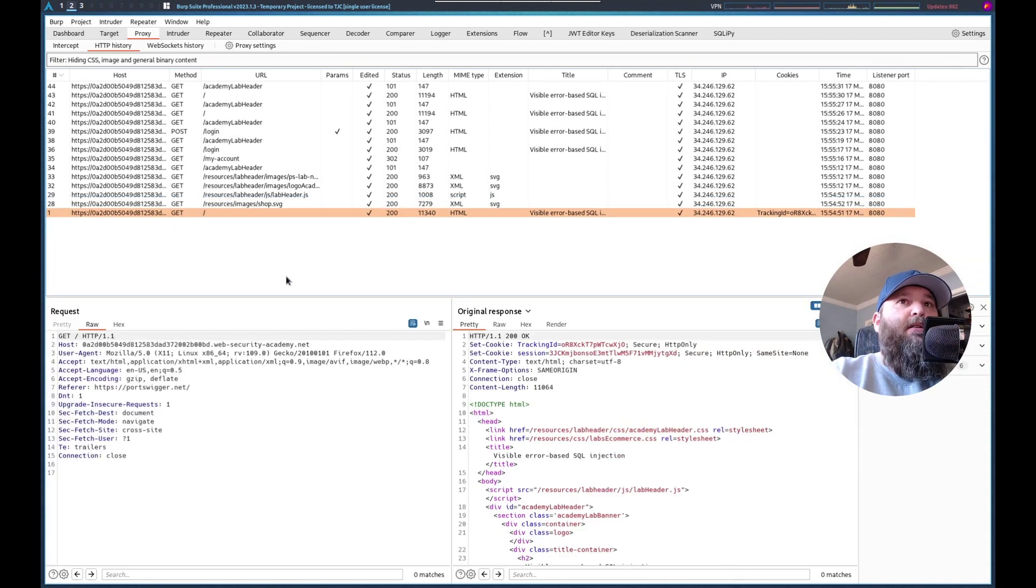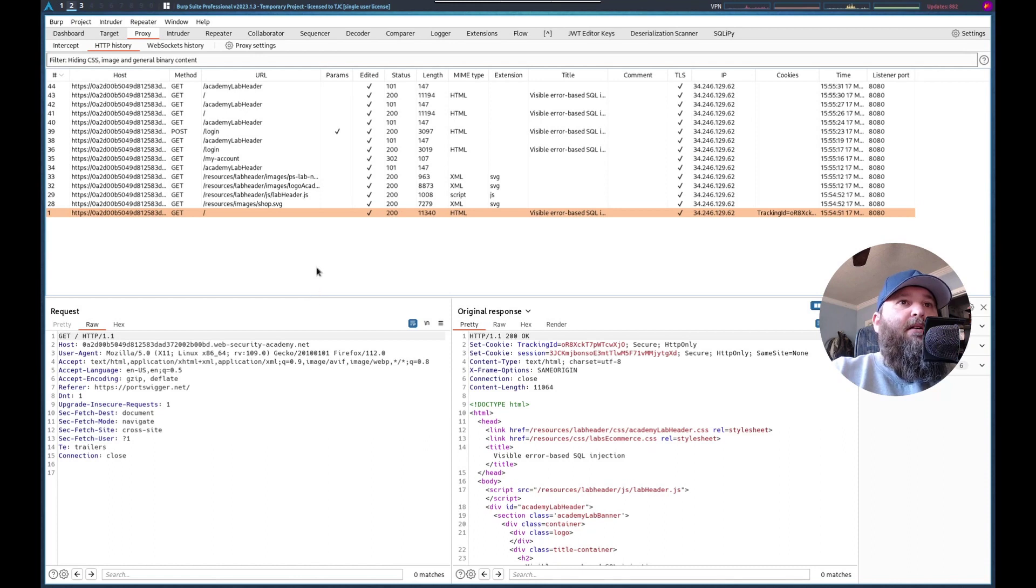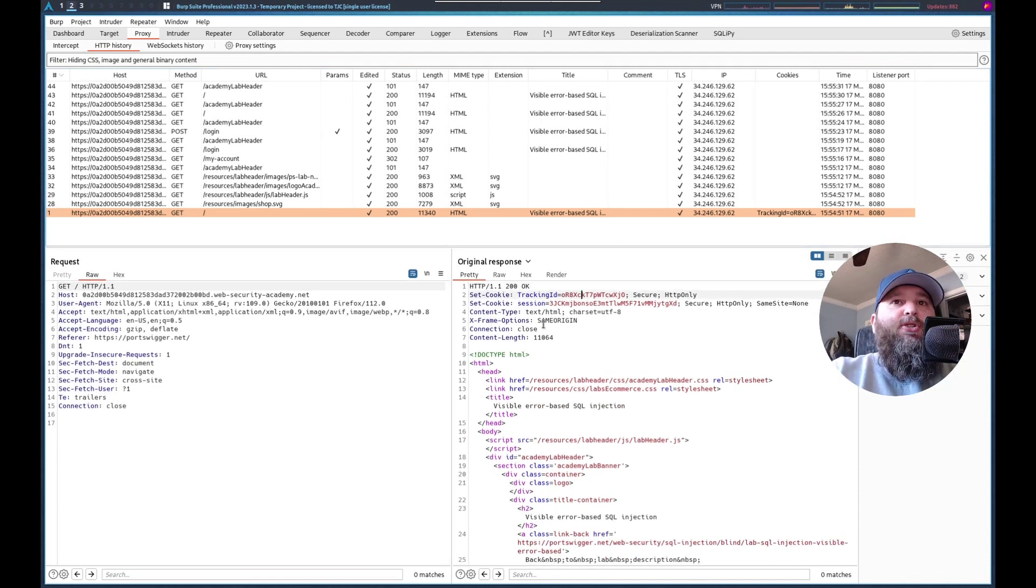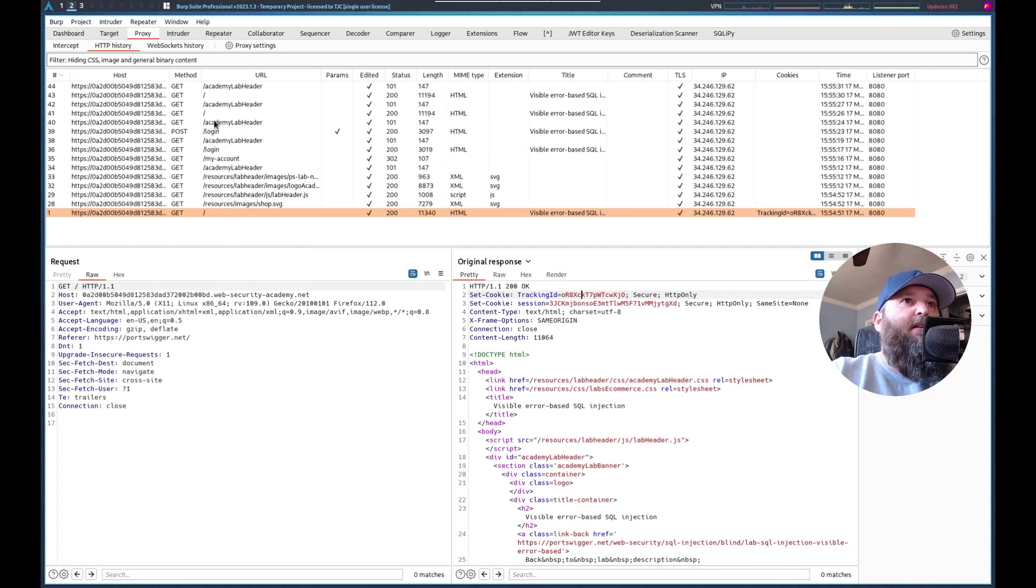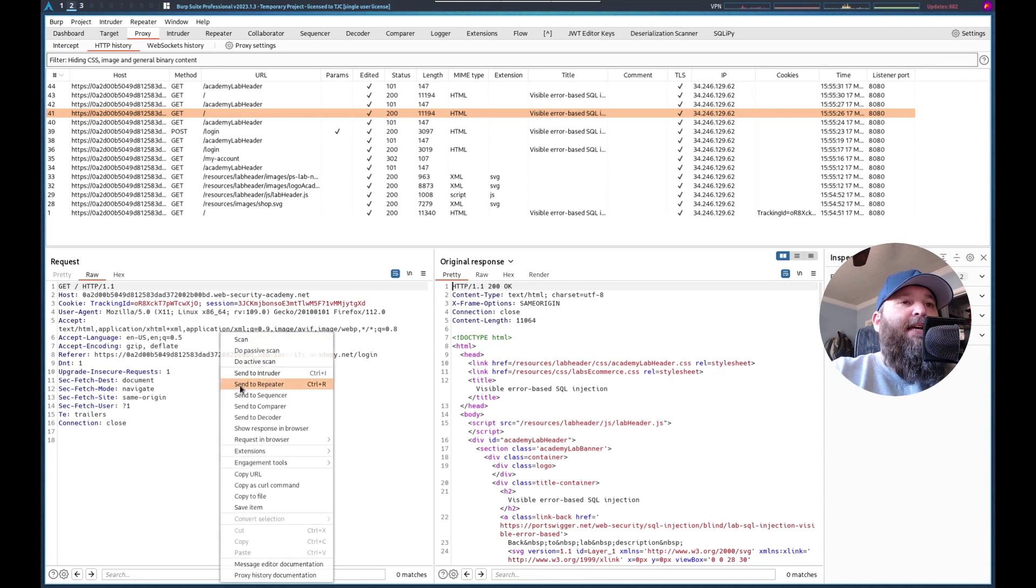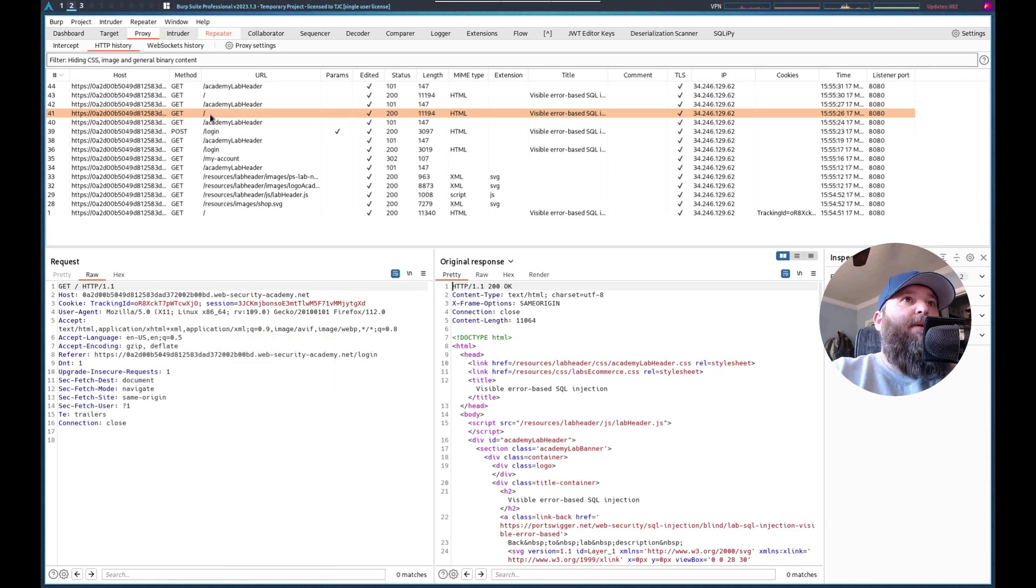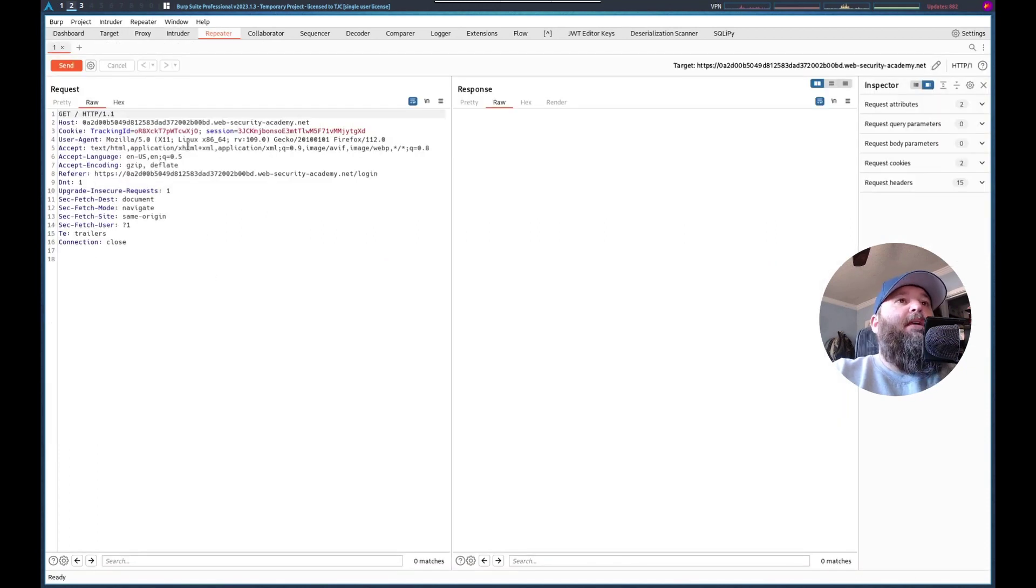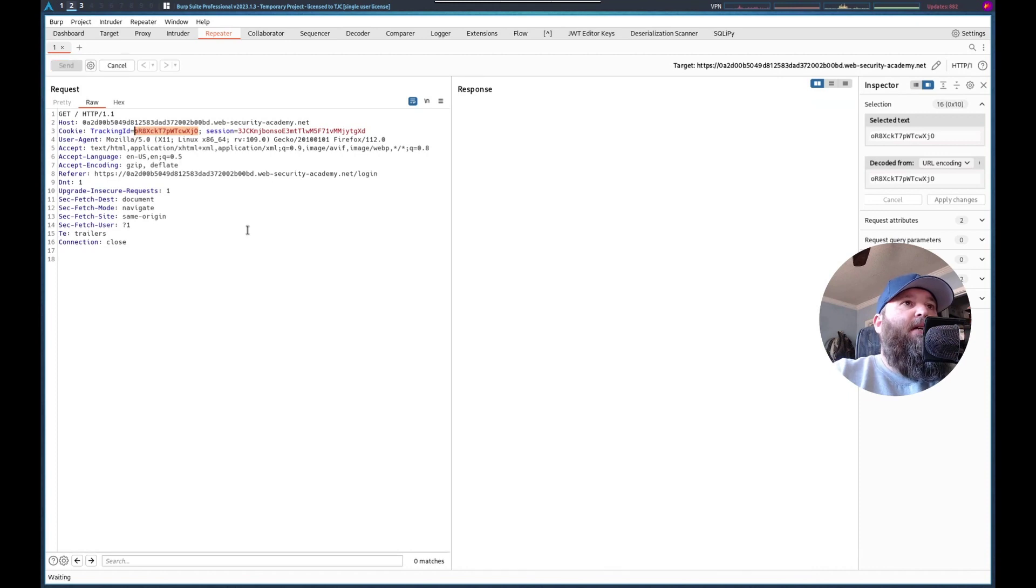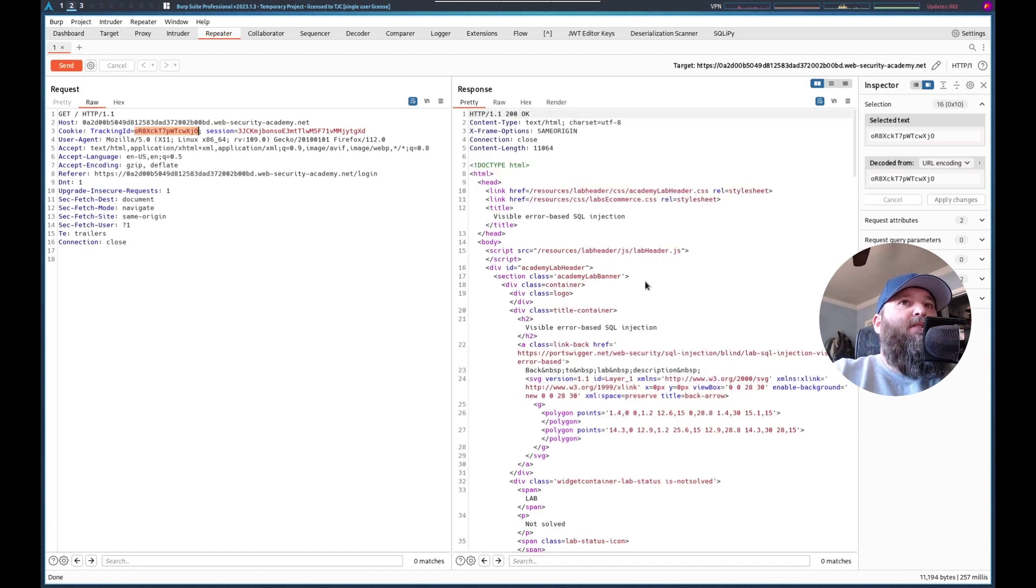So there's the first request. And you can see we get issued the tracking ID. Let's go to this one where we send it. Let's send that to repeater. And let's try checking this out. So let's send it so we have the baseline.